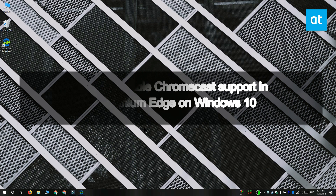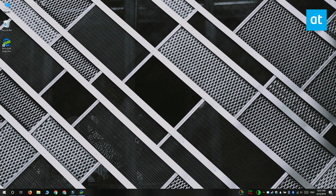Hi everyone, Fatma here from Addictive Tips. I'm going to show you how you can enable Chromecast support in Chromium Edge.